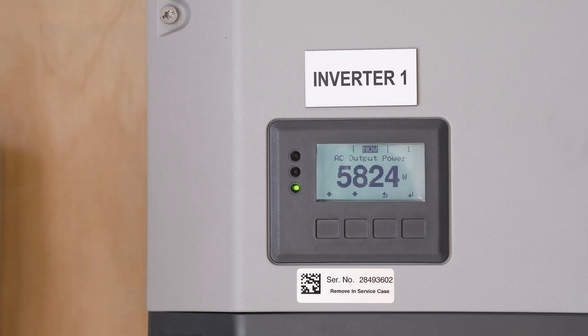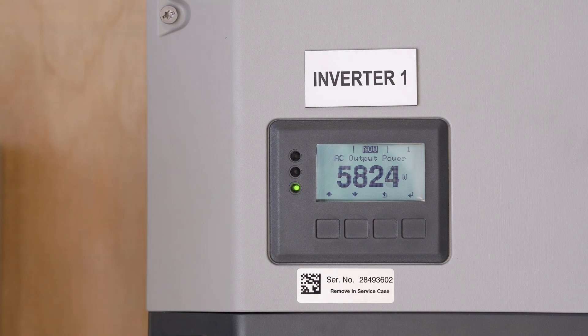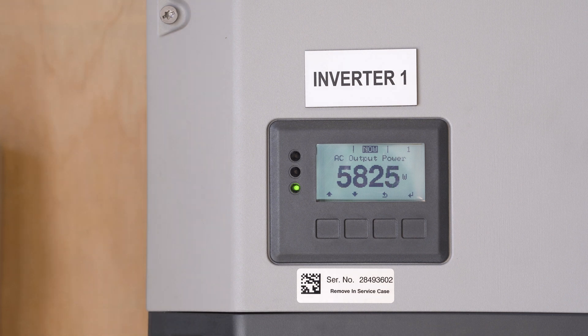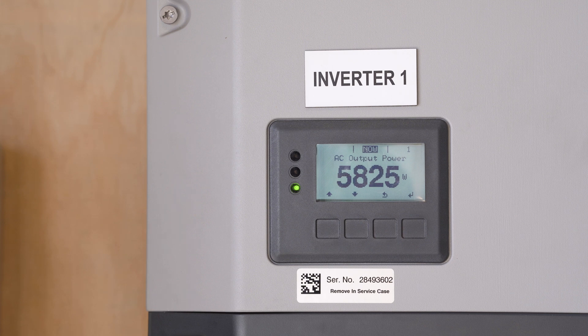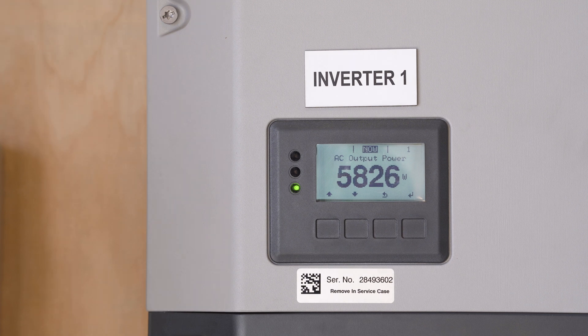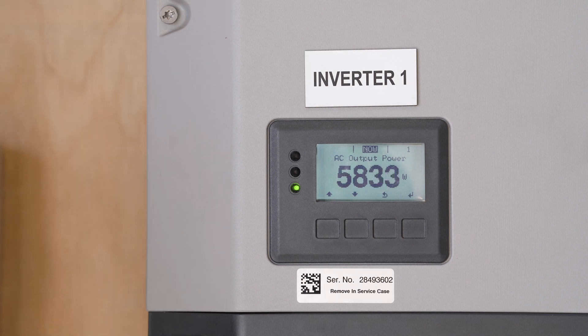So over at our inverter, the first thing we need to do is activate the inverter's Wi-Fi access point. This will allow us to connect our device to the inverter and get it all set up.